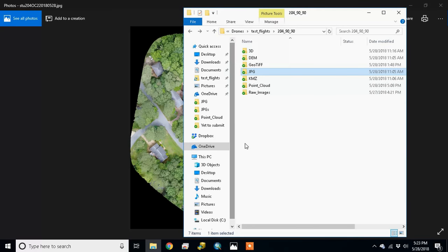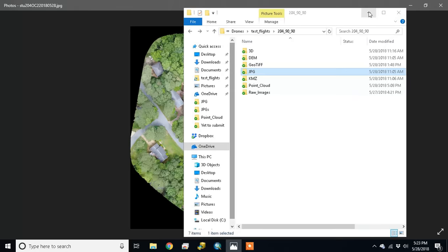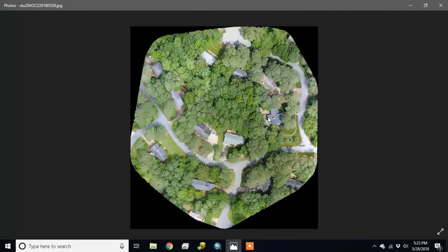So here's our JPEG of the flight - real nice JPEG.